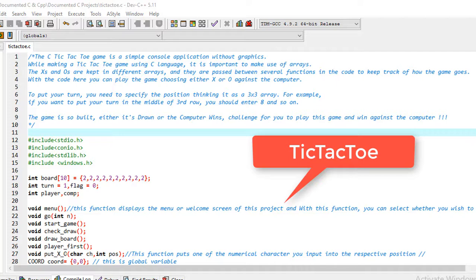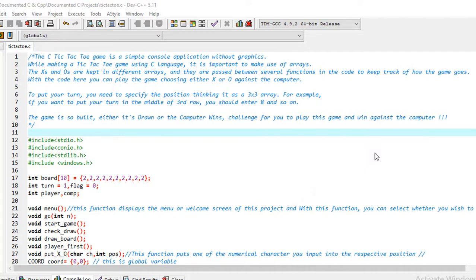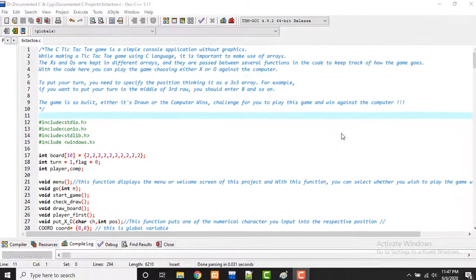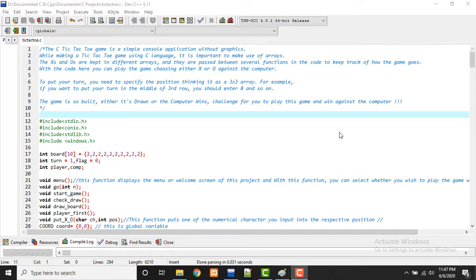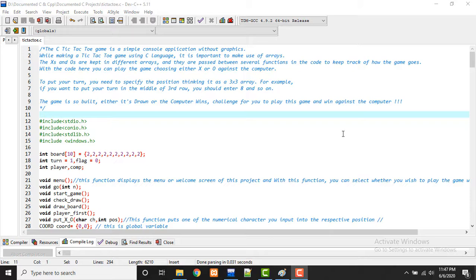The C tic-tac-toe game is a simple console application without any graphics. The code is simpler than other examples. While making a tic-tac-toe game using C language, it is important to make use of arrays.